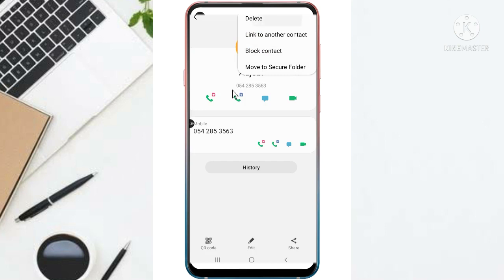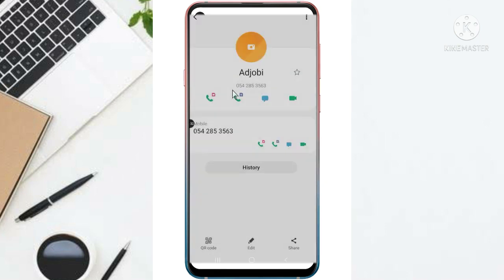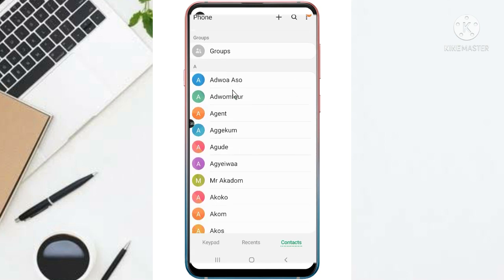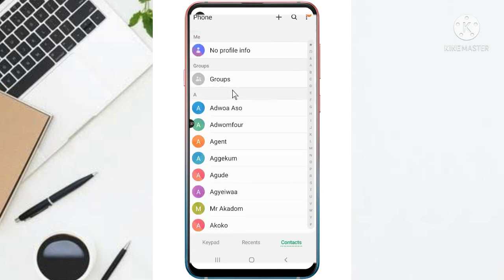So delete. So I have deleted the contact as you can see. The contact, the name is no more there.